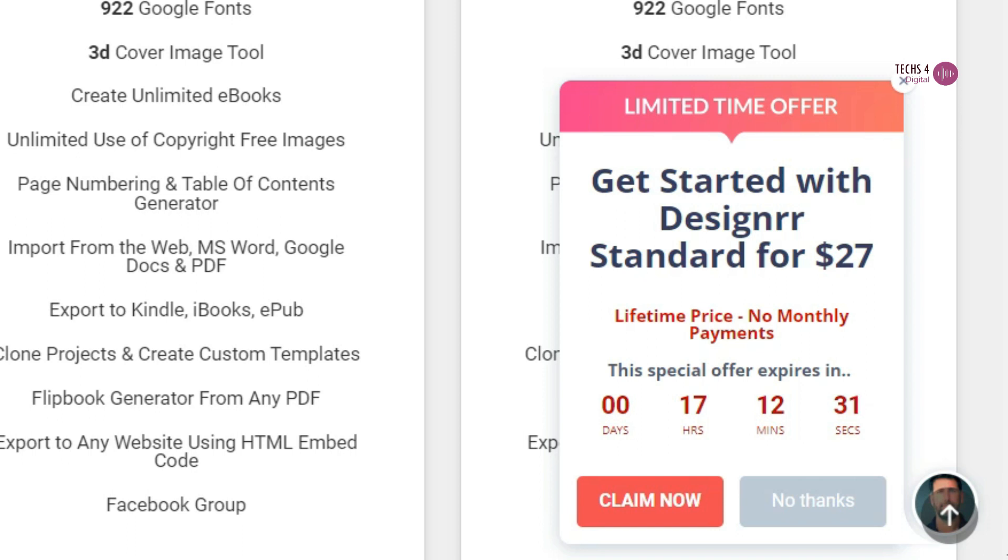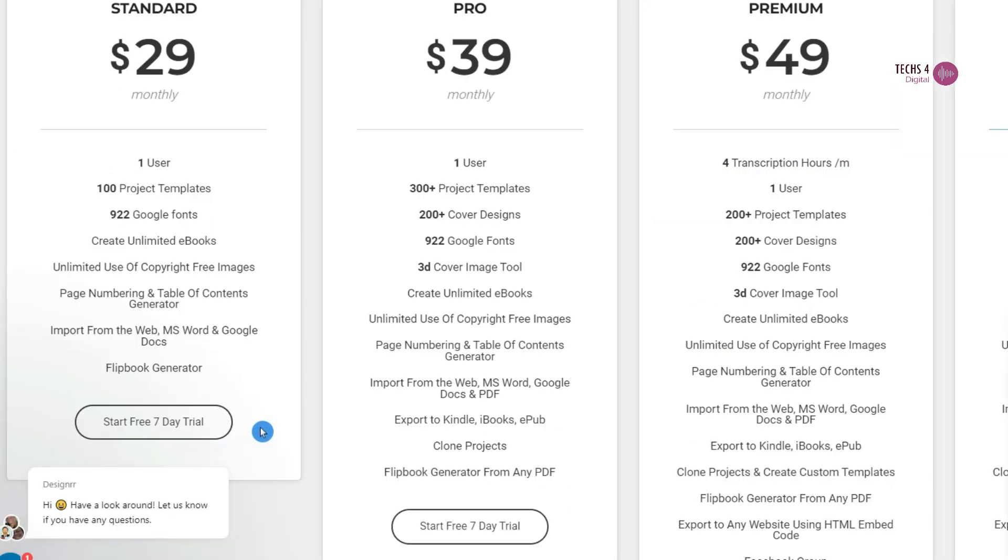So, there are no monthly payments and you have to just pay one-time $27 for the standard plan. In the standard plan, you can have one user and 100 project templates to choose from. And you can create unlimited ebooks. You can have an unlimited list of copyright-free images and table of content generator.